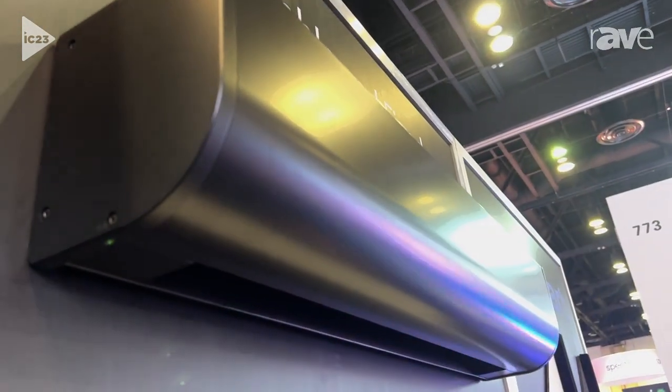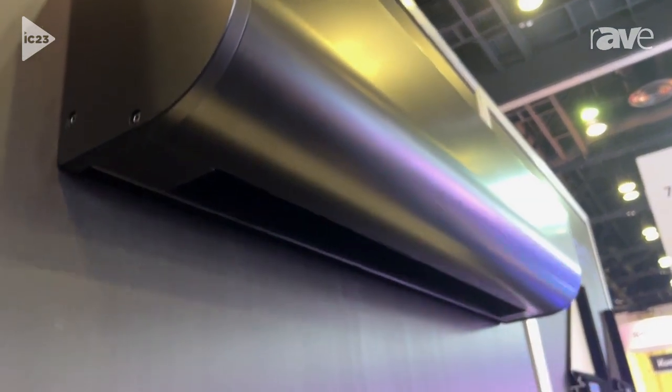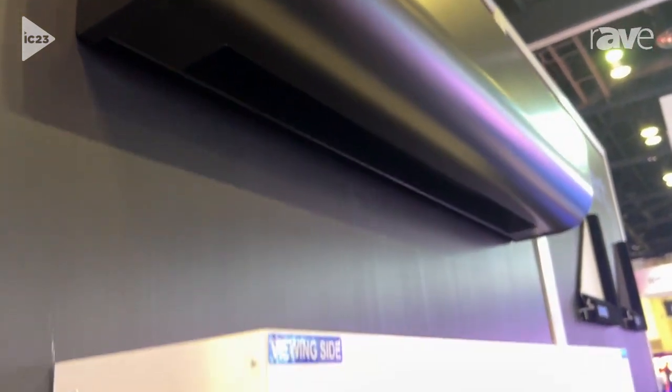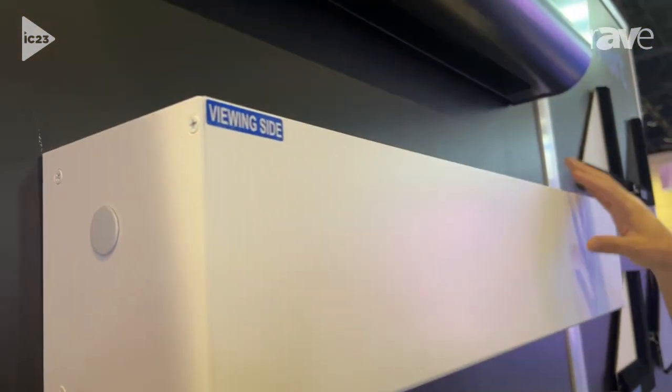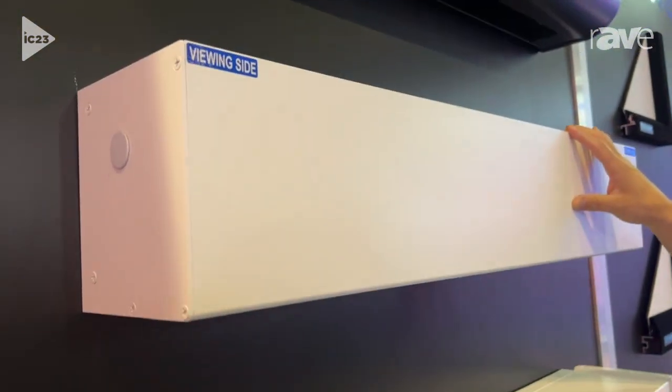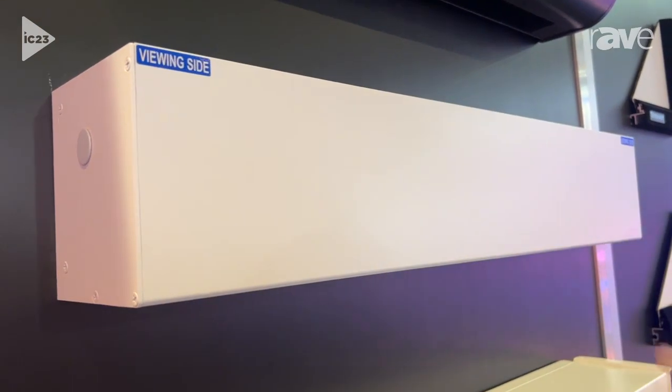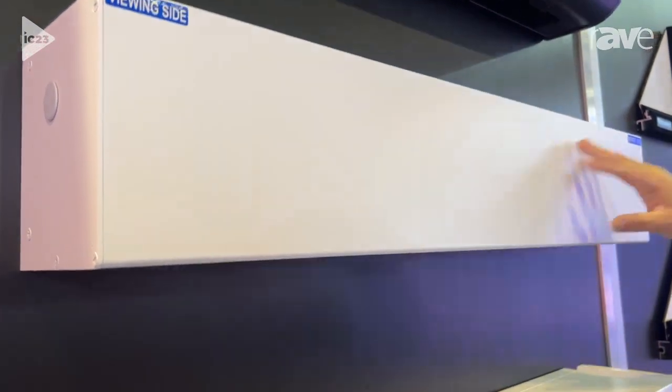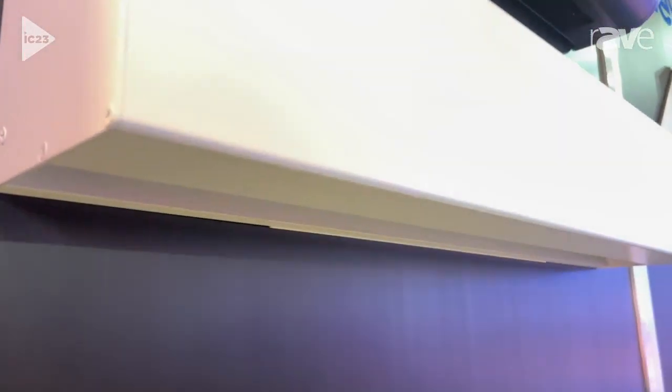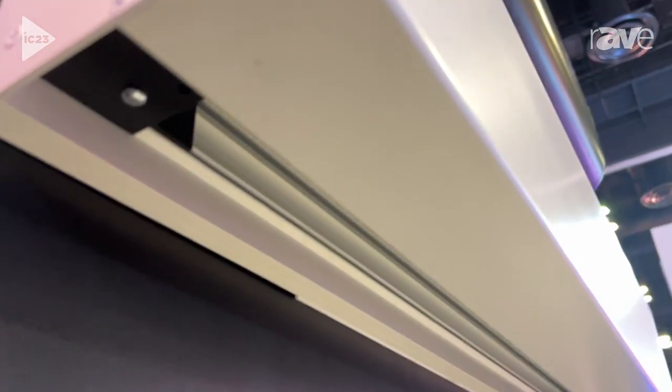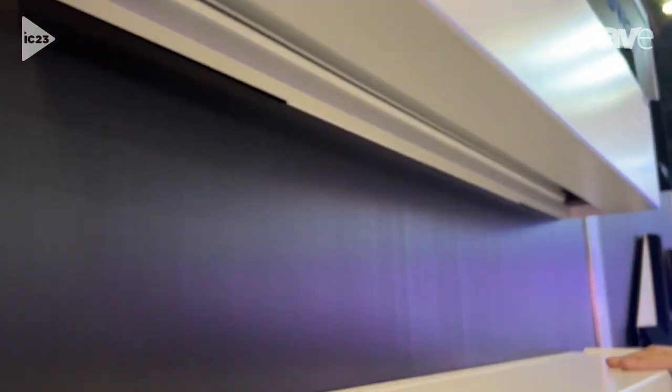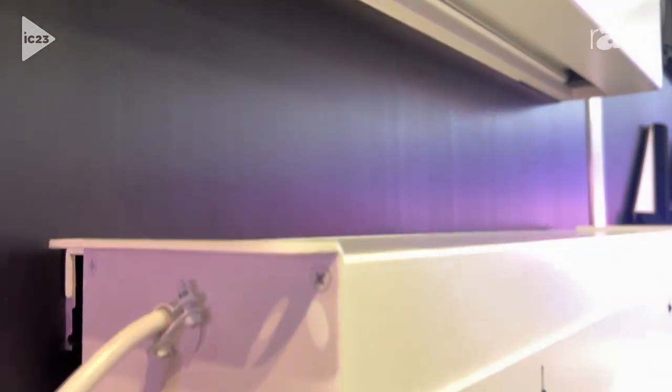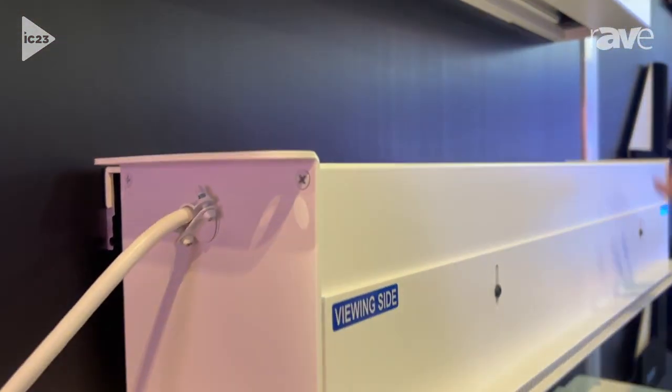We also have the SEMA below ceiling, which is also a wall or ceiling mount as well. 12-volt trigger, infrared, RS-232 is available, and then as we look here we get into our in-ceiling screens.